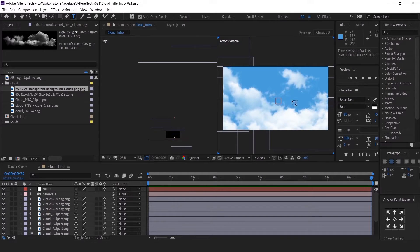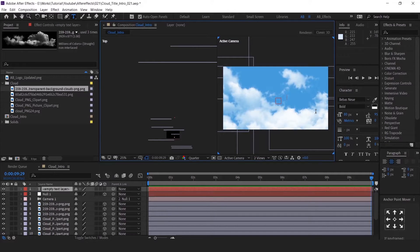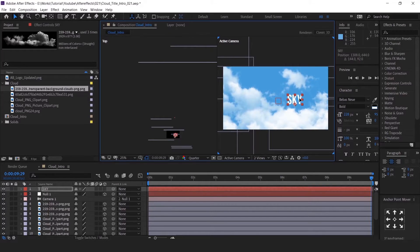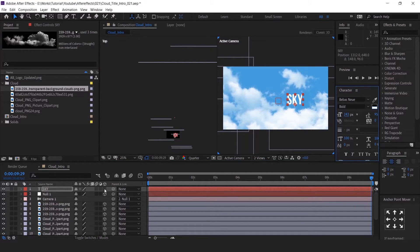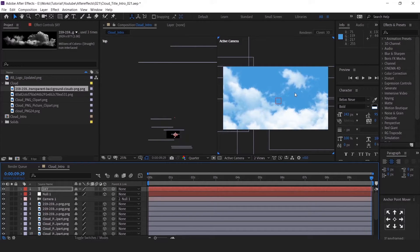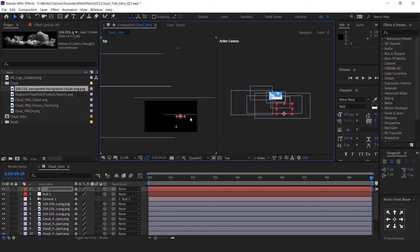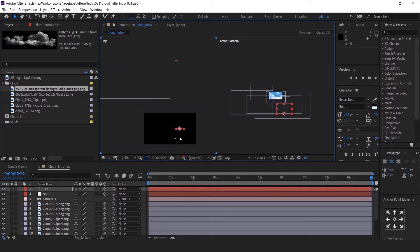Now add a text and animate it as you wish. Enable 3D and reposition.